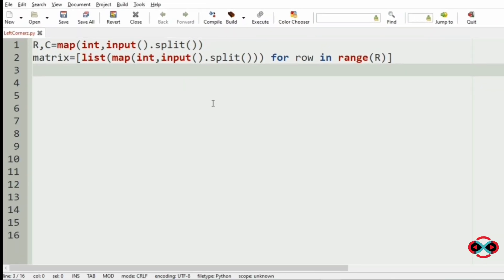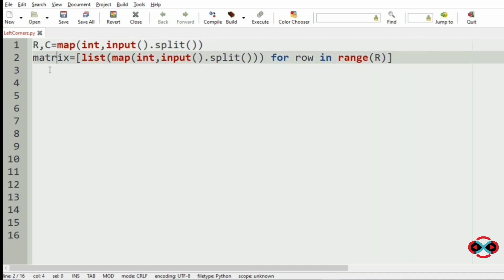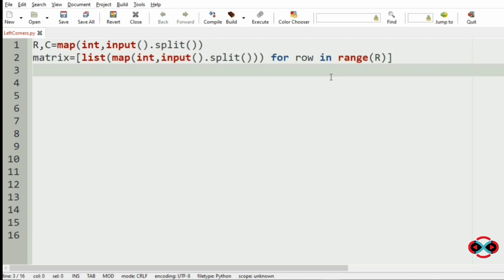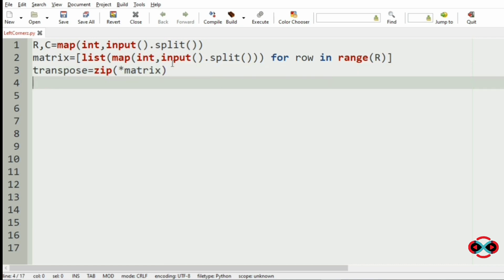Let us implement our program. First we will get our inputs r and c using the map function, then our matrix using list comprehension. Then we have to get the transpose of our matrix, so we use the zip function: transpose = zip(*matrix), which unpacks the list of lists. Now we have to sort this transpose.